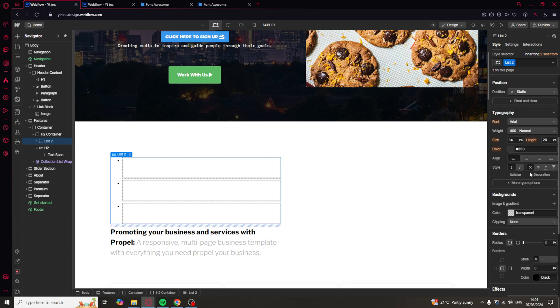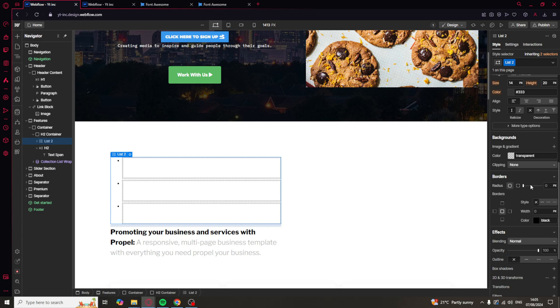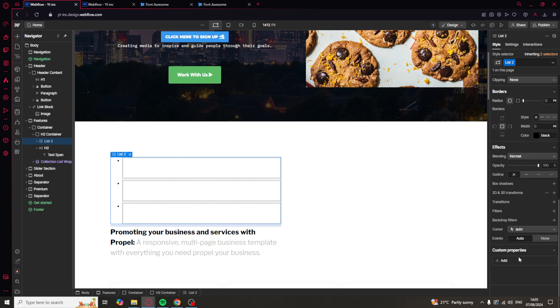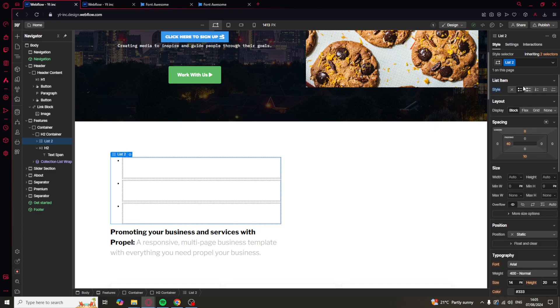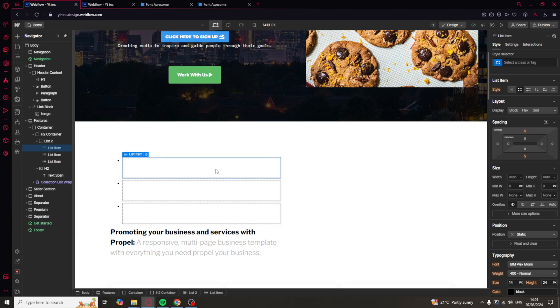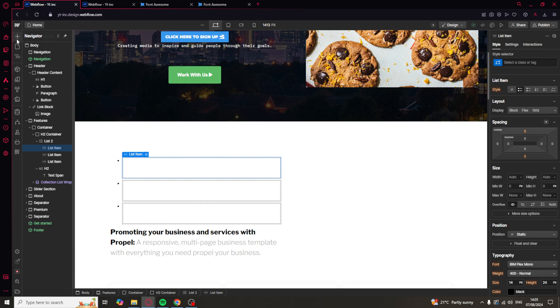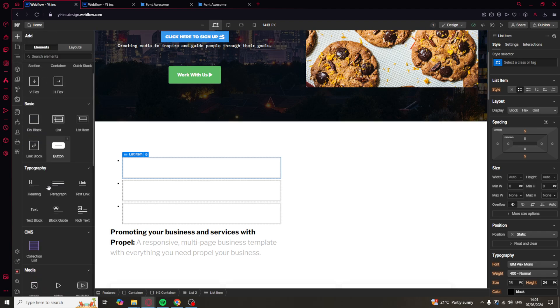So, what you can do is you can go in and you can change the colors and all of that quite easily. What we can do is, inside of these little list items, if you want to, for example, go ahead and add some text, you would go up here to the text.